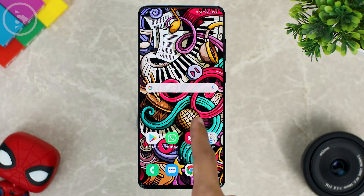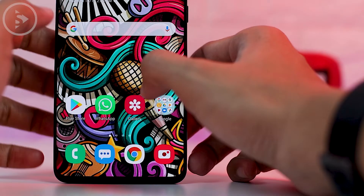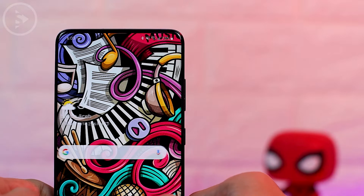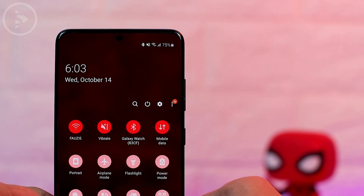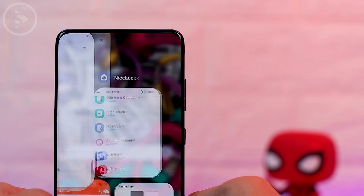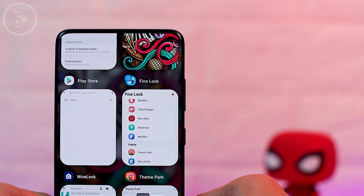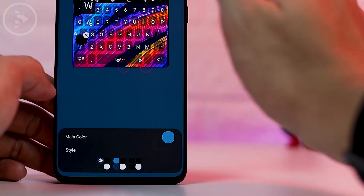Hello everyone, I'm Ihsan. In this video we will see how to change the background of the default keyboard for Samsung smartphone. If previously on the default Samsung keyboard we couldn't change the background as we prefer, in this video we will see the latest updates that can make you able to customize the appearance of this default keyboard to be more attractive.